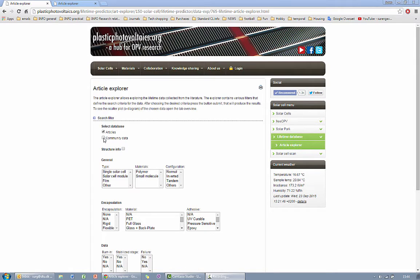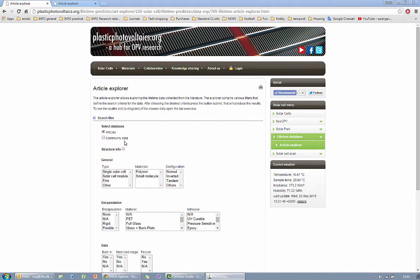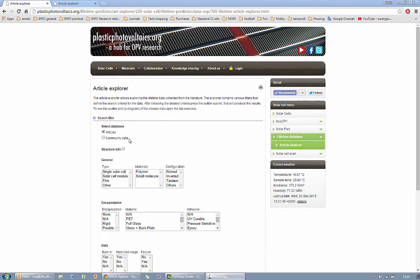The second one which is community data is the data that is uploaded by the users of this tool along the time. At this stage the community data is not available since it is under construction but soon hopefully it will be up and running as well.